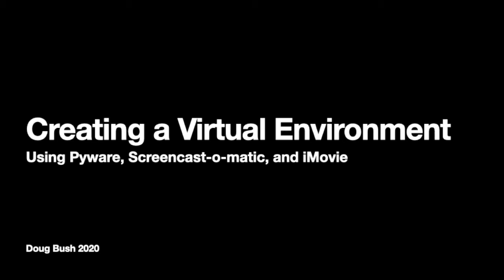Welcome to part four of this short series, Creating a Virtual Environment Using PyWare, Screencast-O-Matic, and iMovie.